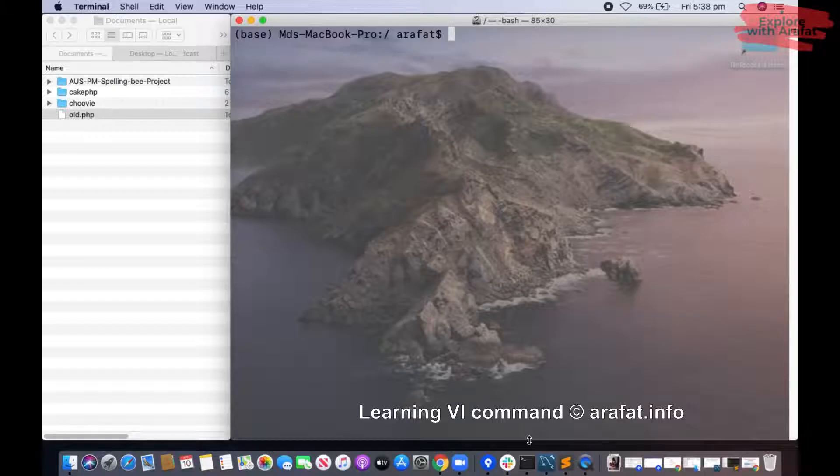Today we will be learning some vi simple commands in Mac terminal. Let us go to our project directory.